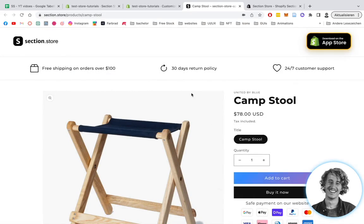What's up everybody, Moritz here from Section Store. Today we're going to be having a look at this scrolling announcement bar right here.